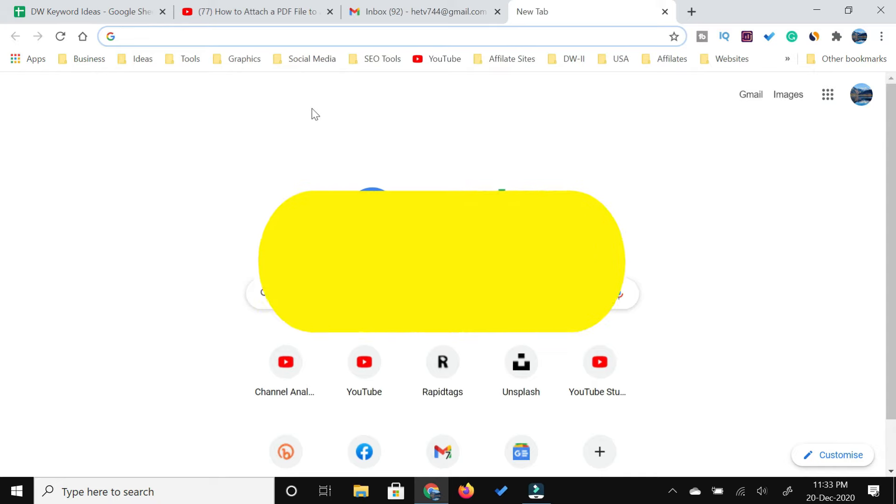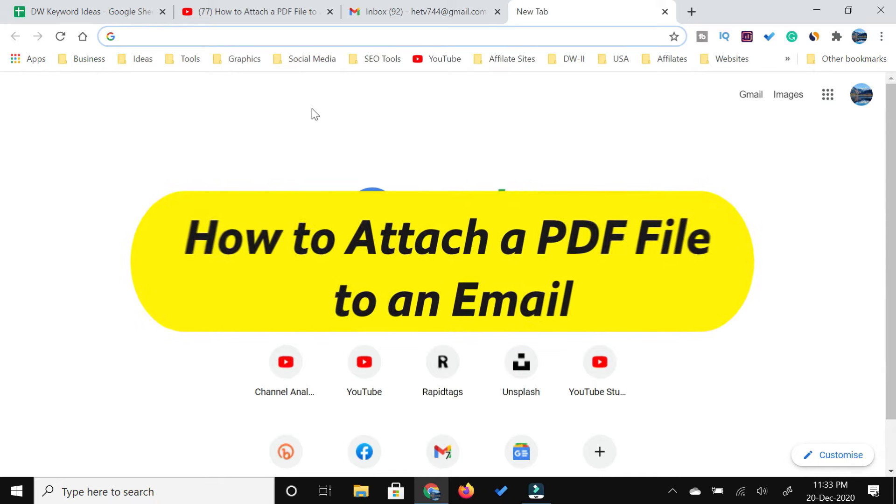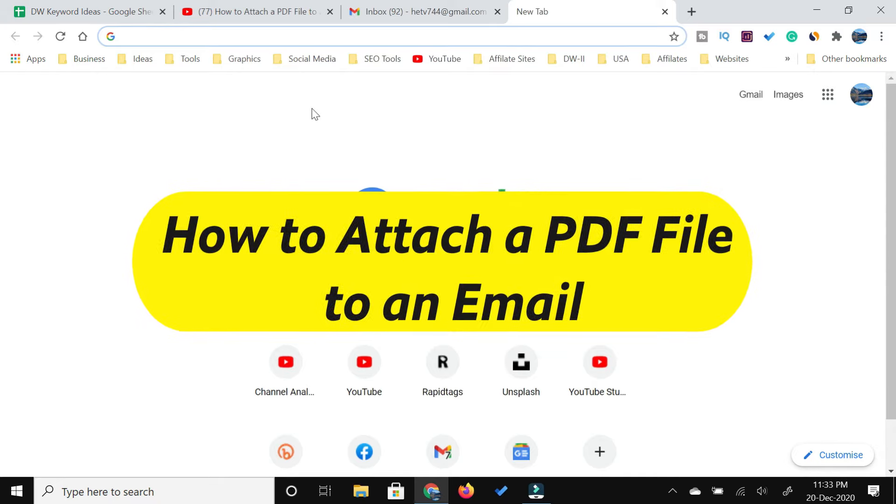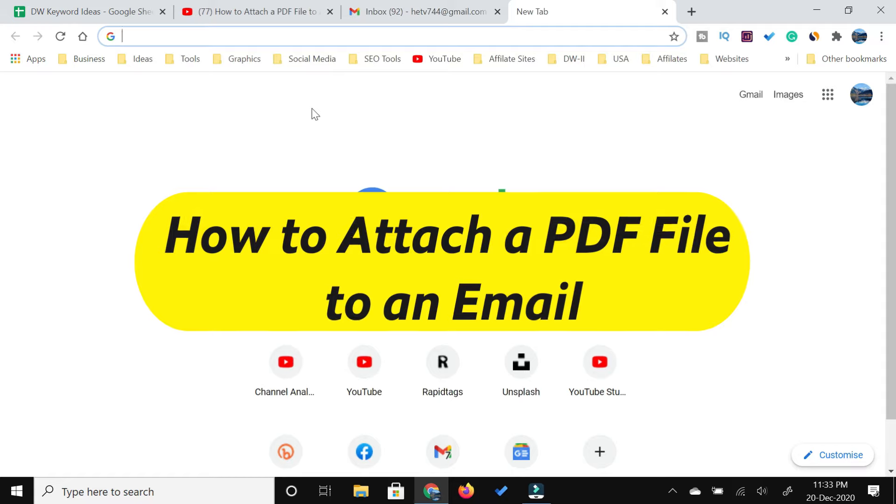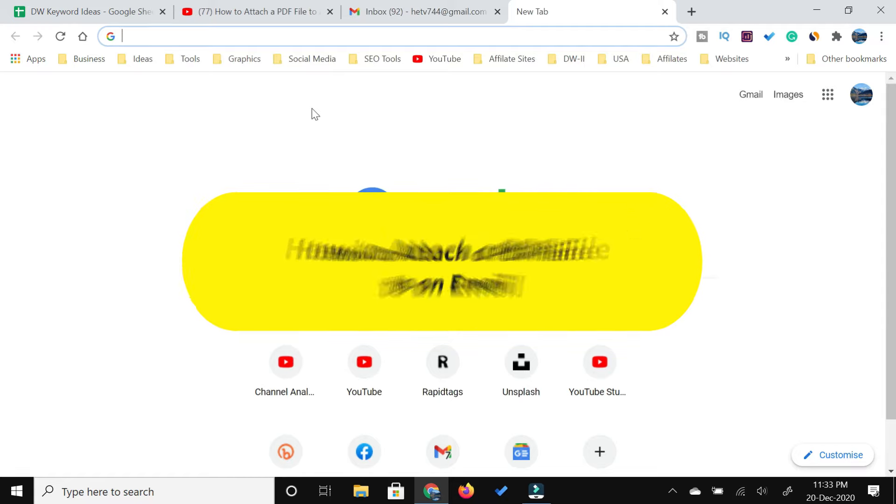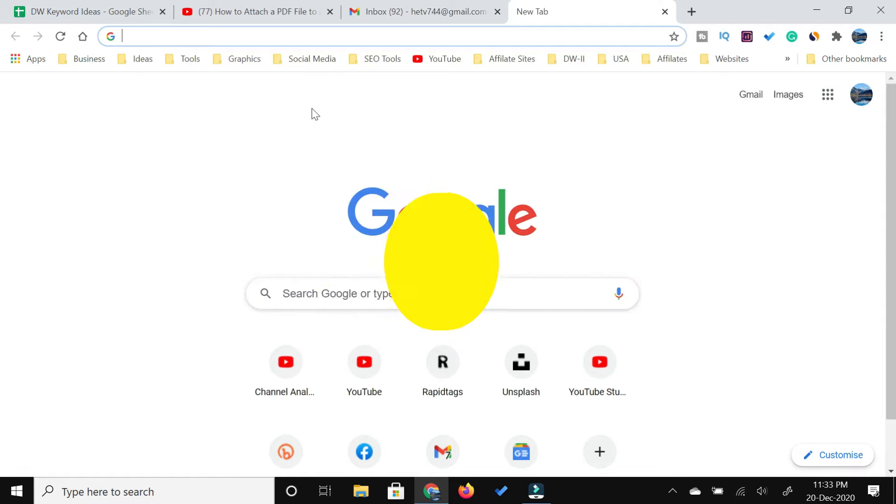How to attach and send a PDF file in email, this is what I'm going to show you in this video. This video is going to be to the point and very short, so I would highly recommend you to watch till the end. If you find value in this video, do give it a like and consider subscribing.